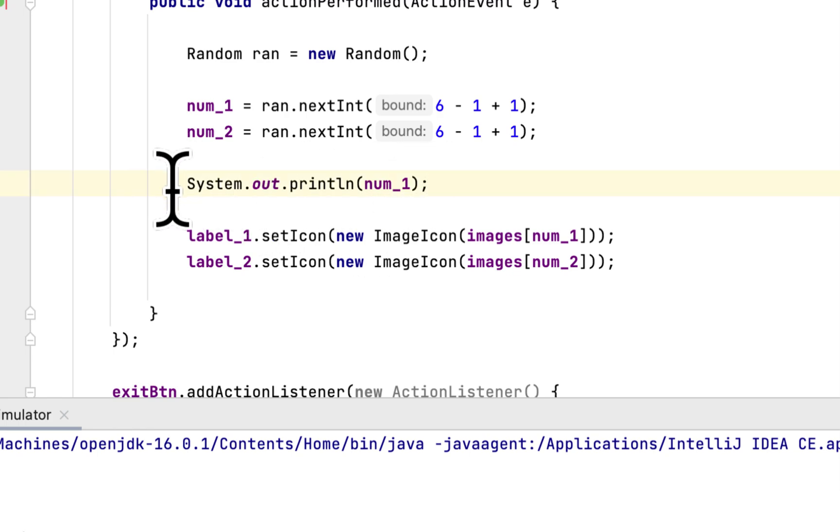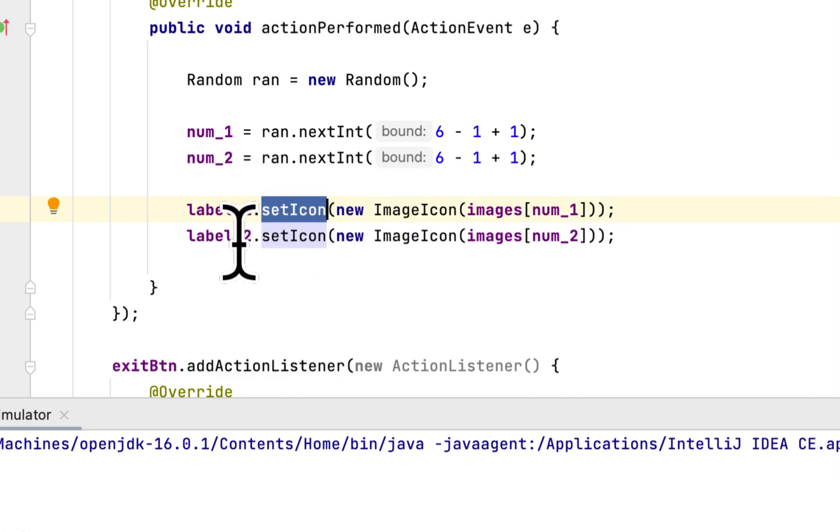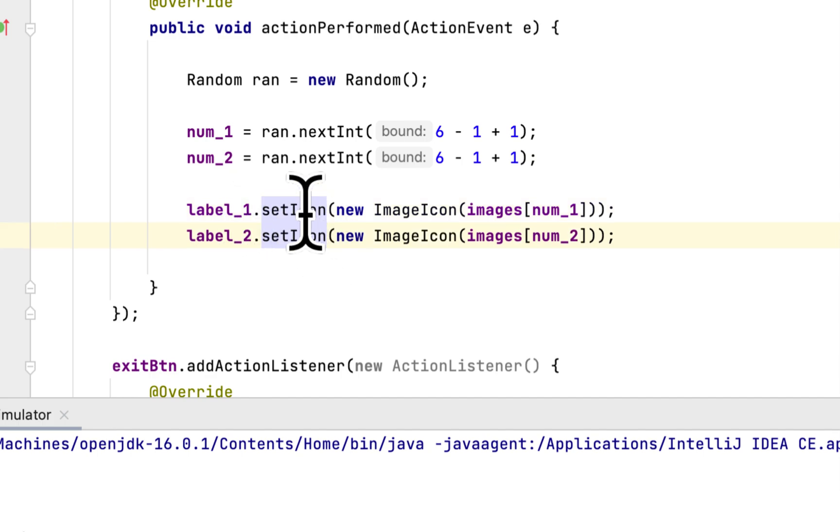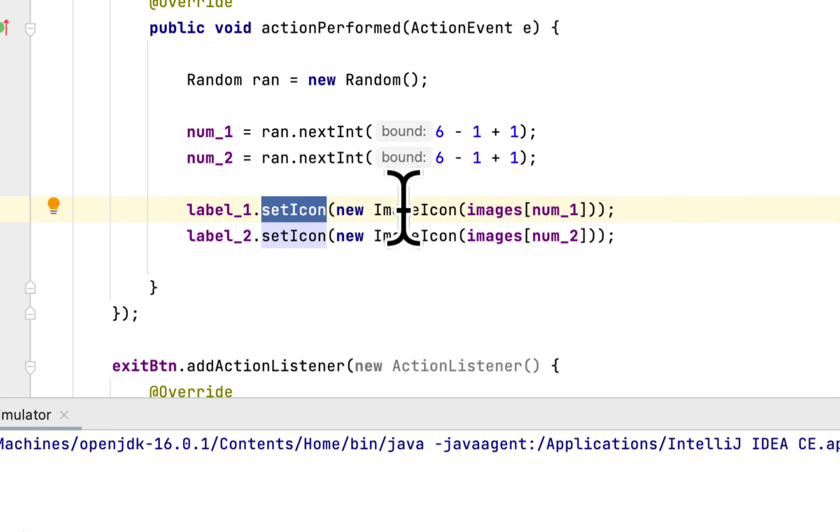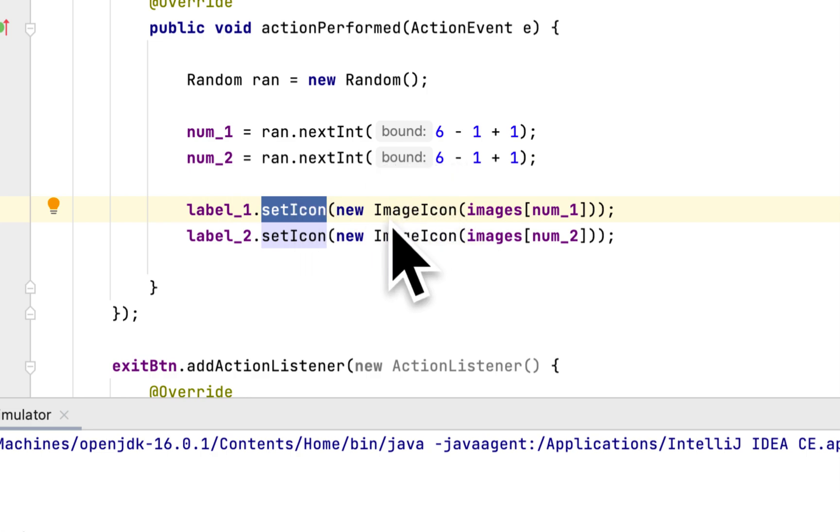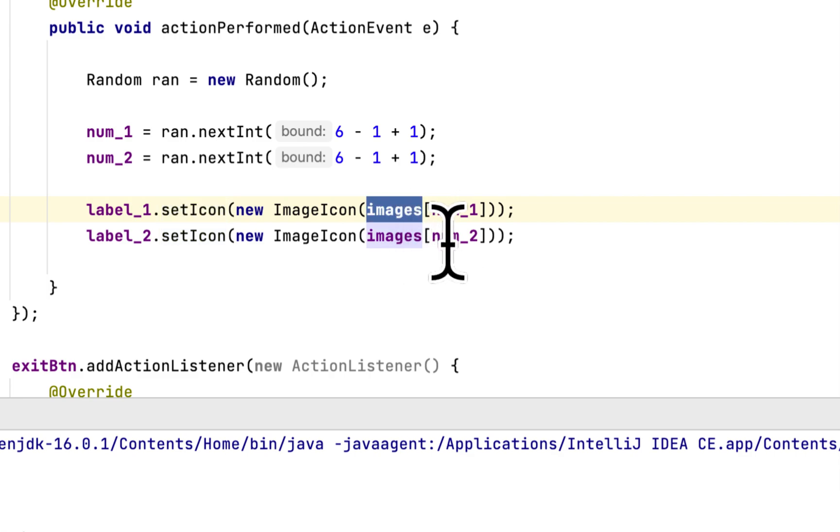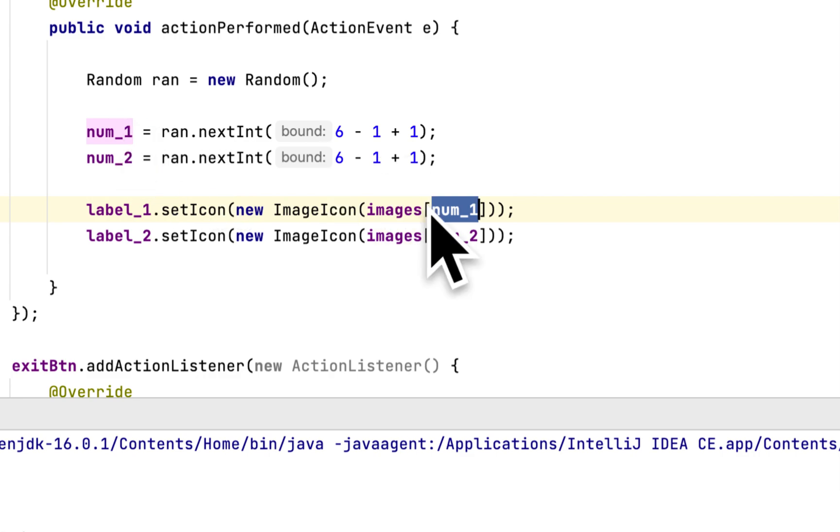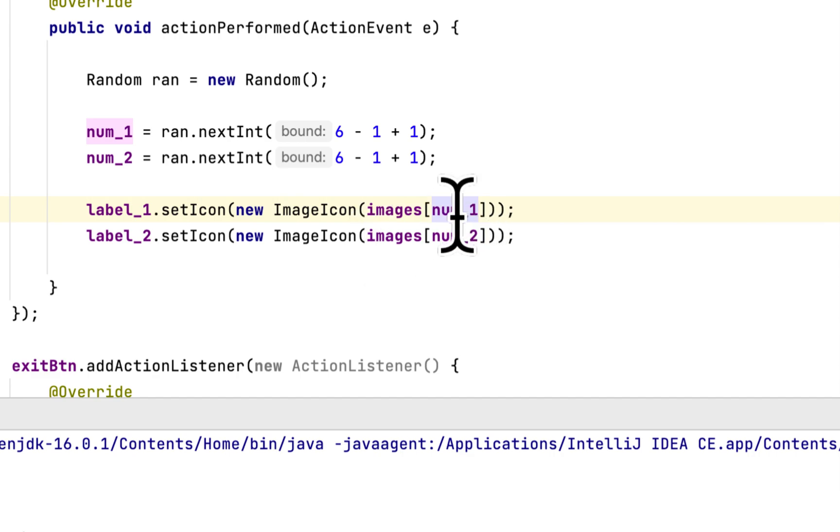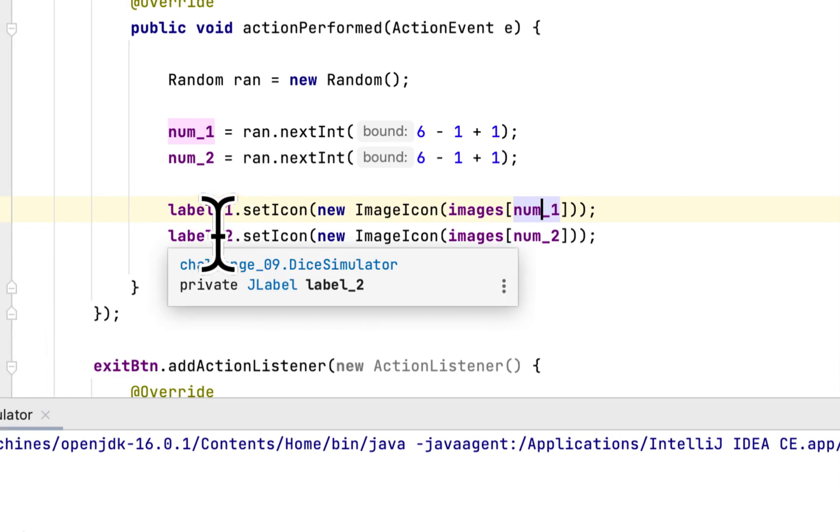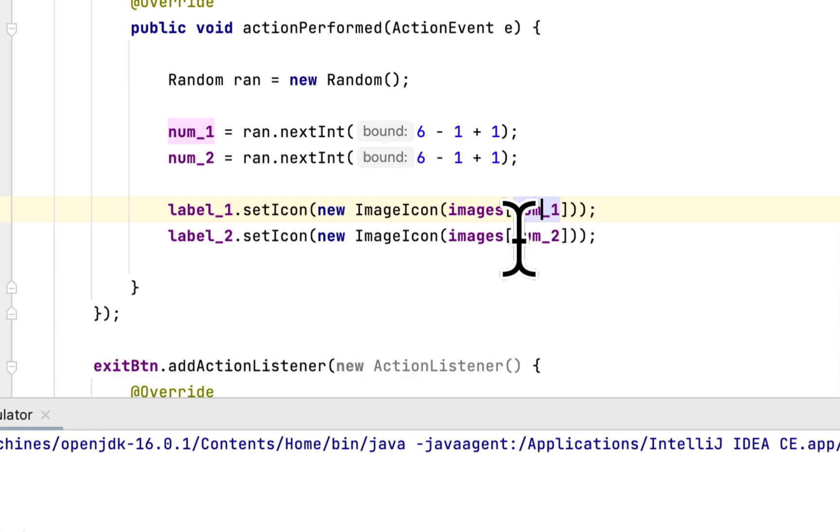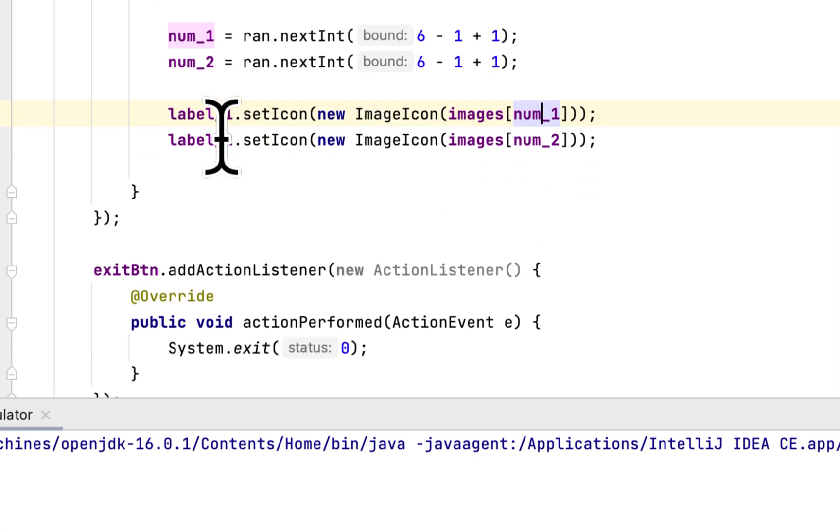Here we update the two labels. We call the method setIcon, and we put the constructor new ImageIcon and we call the image array and give the newly created index, which is a random number between one and six. We do the same thing for label two and generate another random number between one and six and set it to label two.